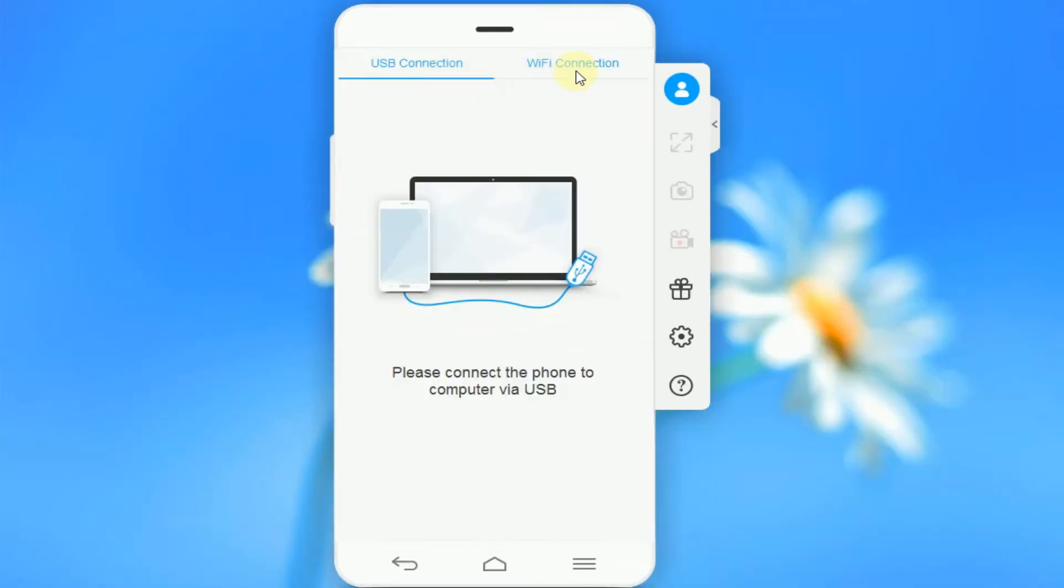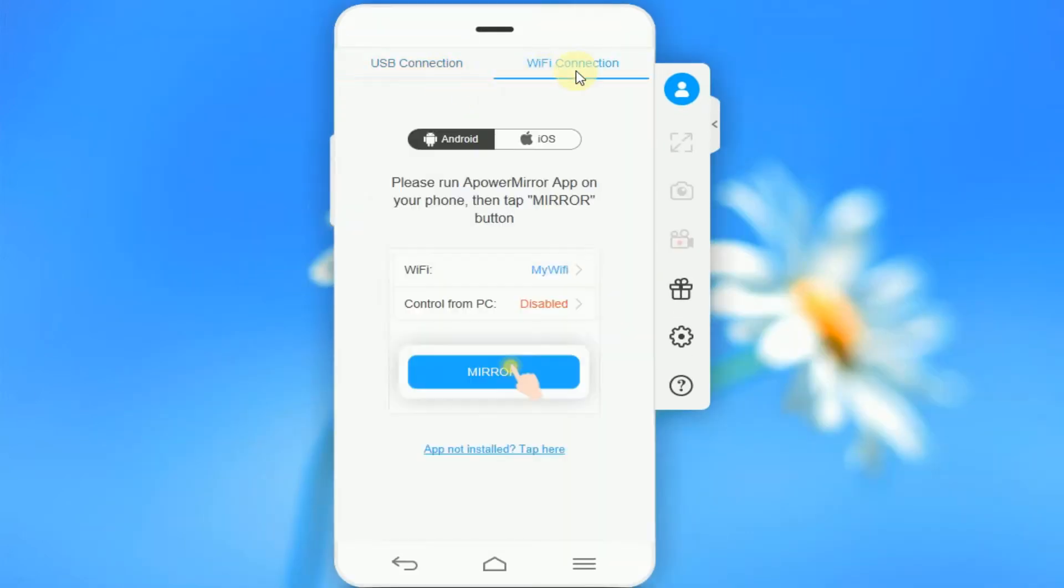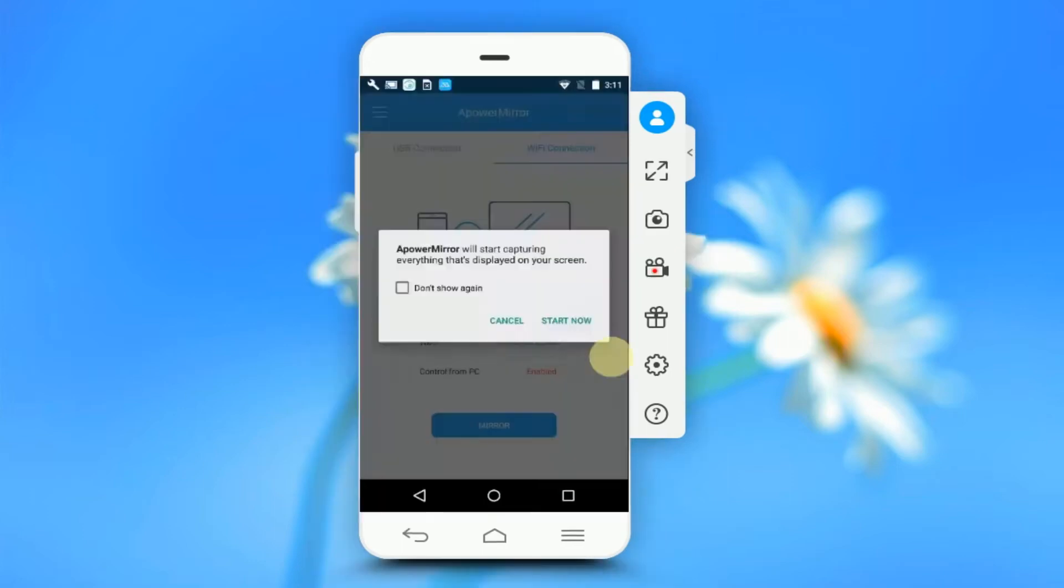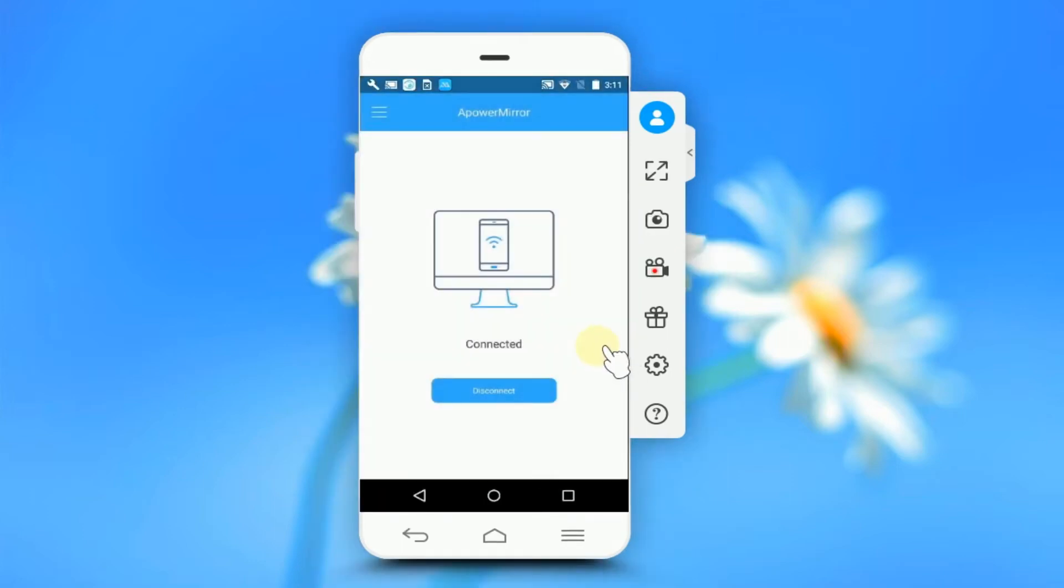For this video, I'll be using Wi-Fi connection. Tap Mirror on your phone and cast your PC. Click on Start Now to allow the mirroring.